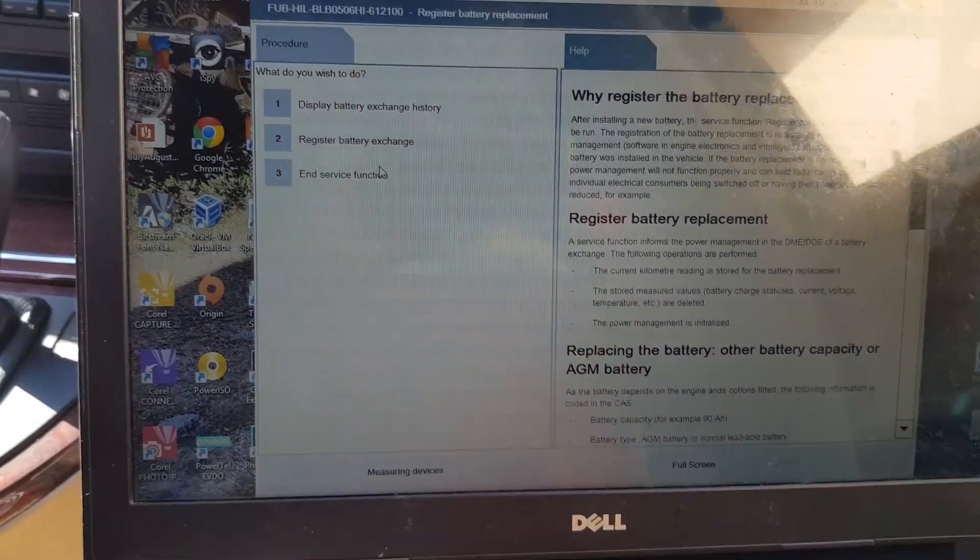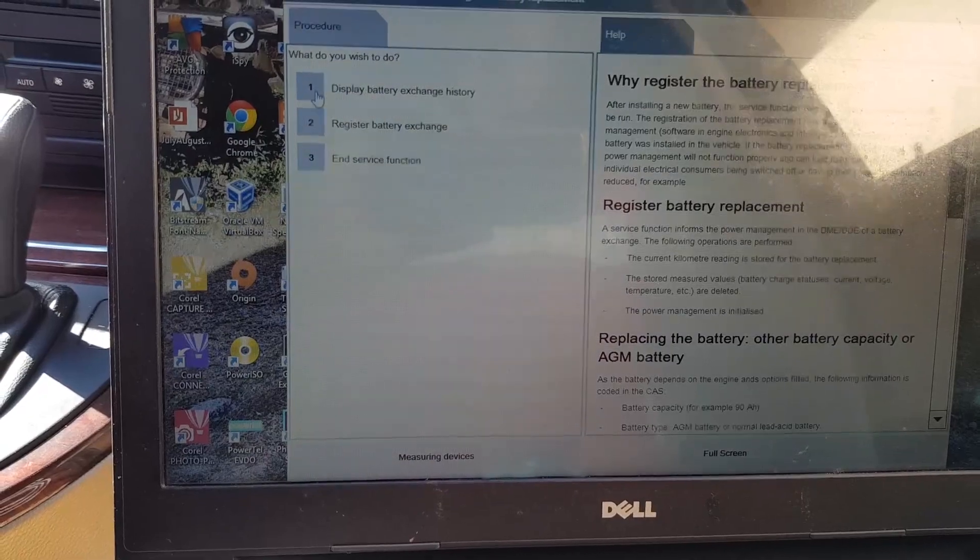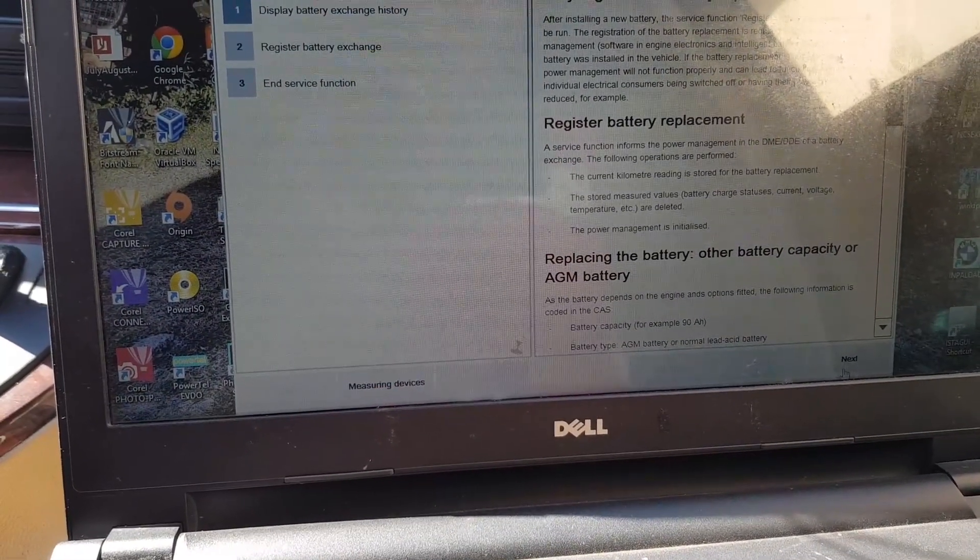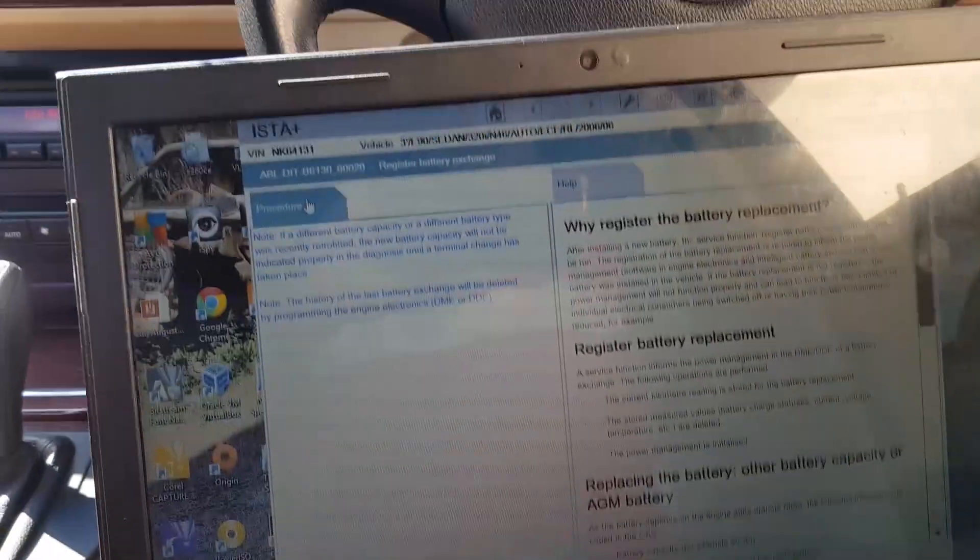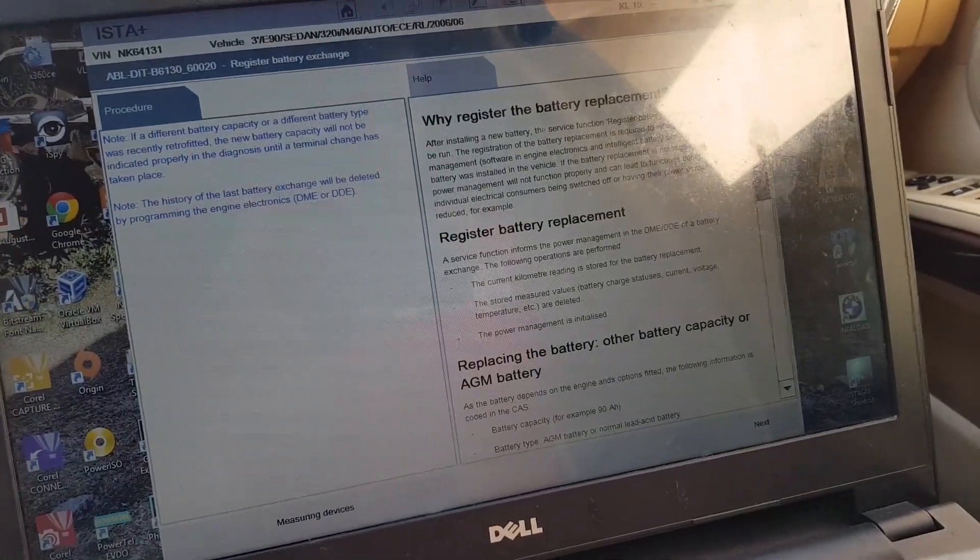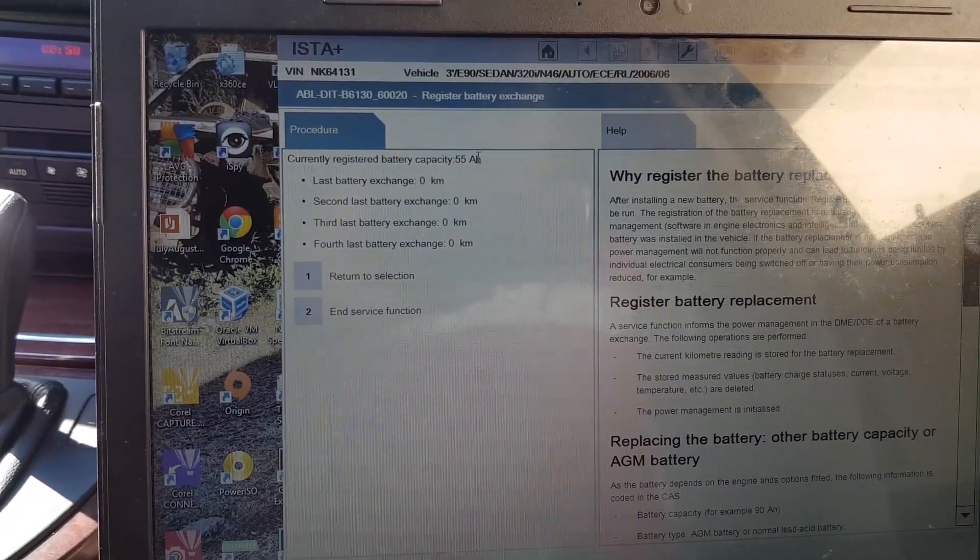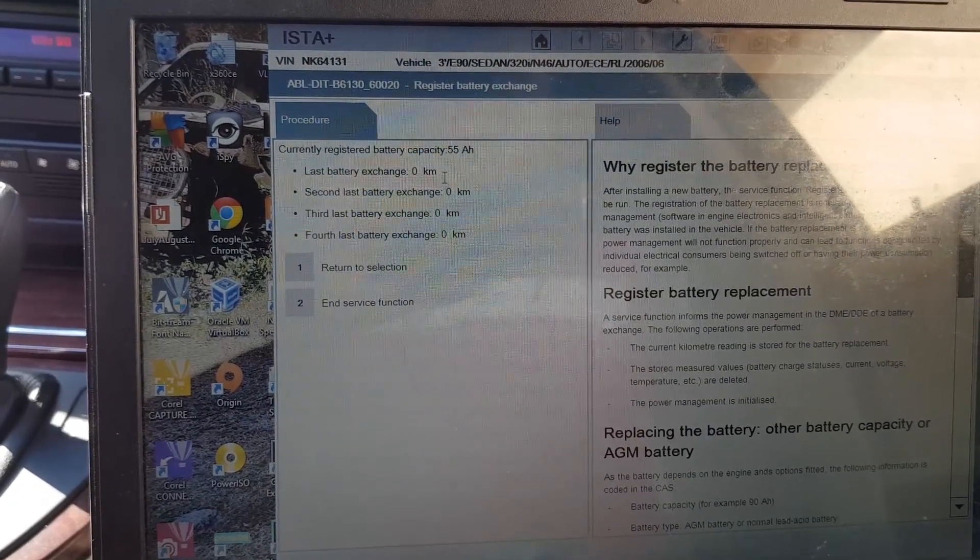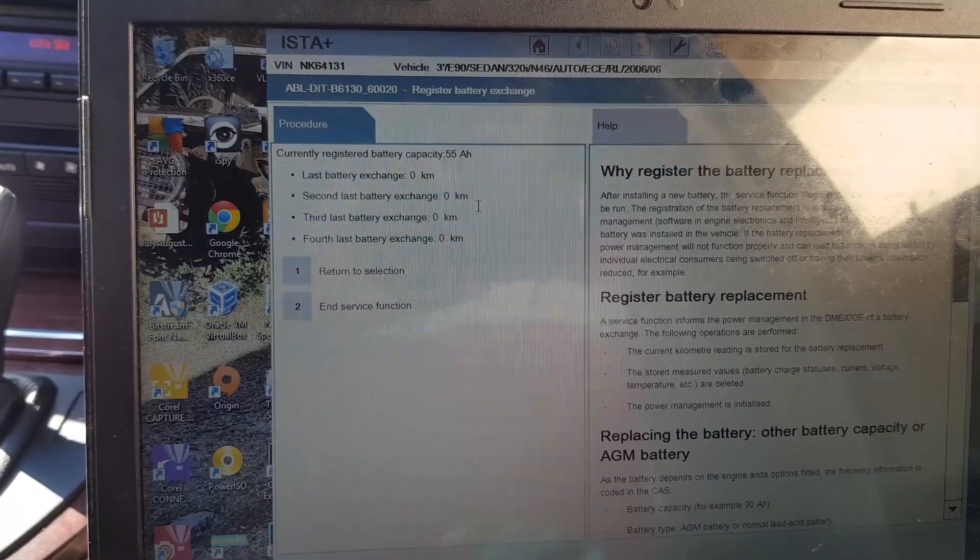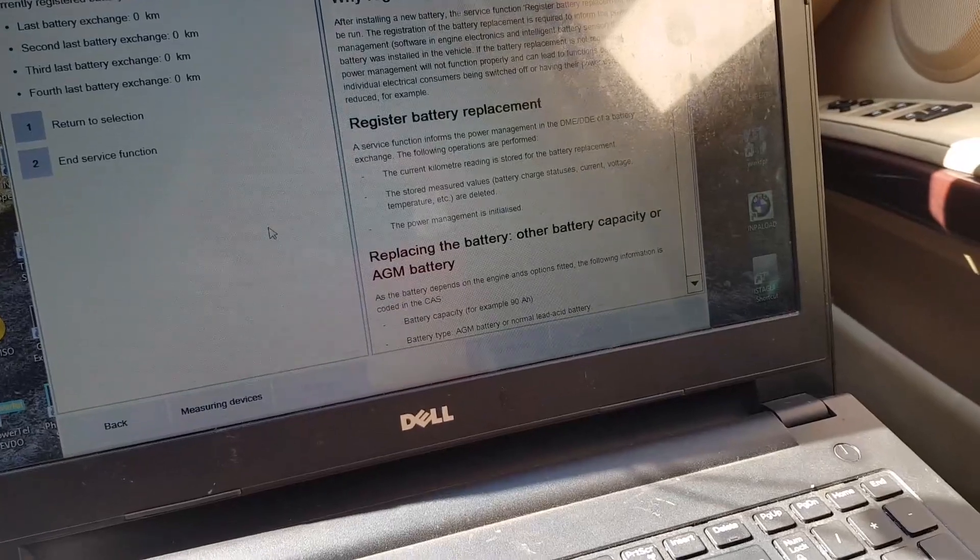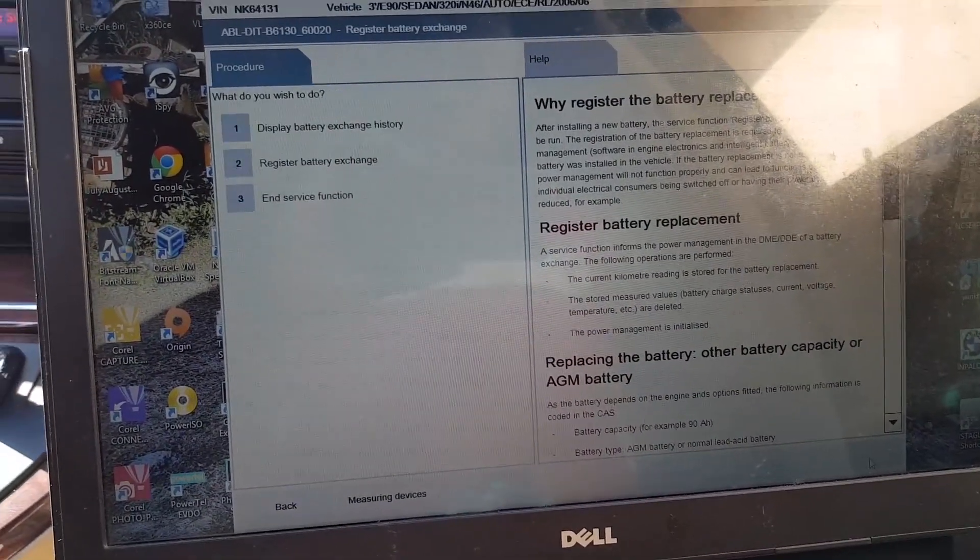When it has been changed out and when it's due for the next change. On this car, the battery has never been replaced. Second battery, third, and fourth, there is nothing. But you will see once we register our battery that all this changes. We come to register battery exchange, click next.